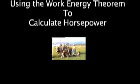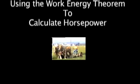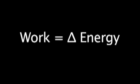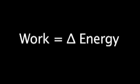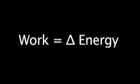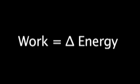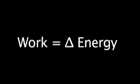Calculating horsepower using the work energy theorem. The work energy theorem states that the work done on an object equals the change in energy.